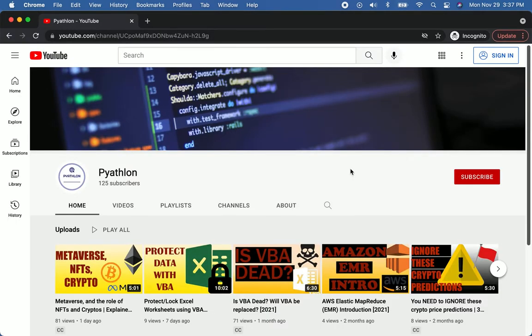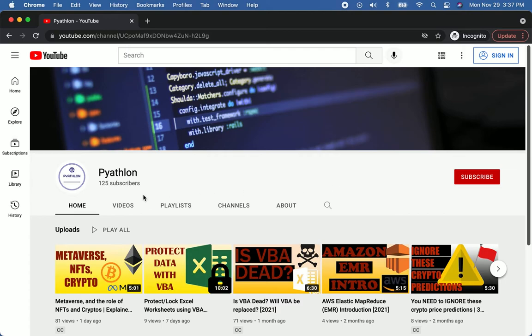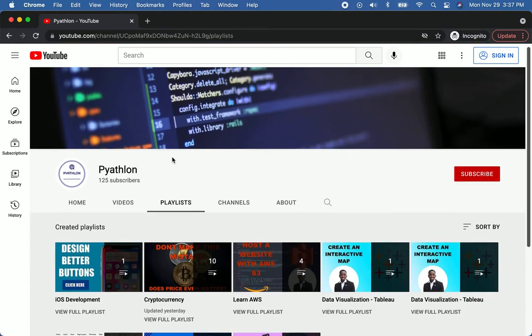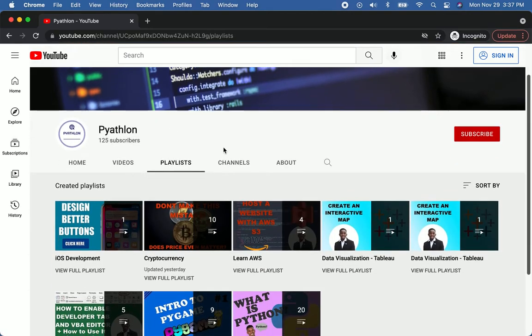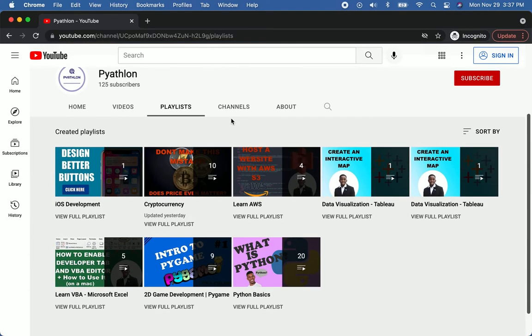Before you go, I would like to take this time to ask you to subscribe to Pyathlon on YouTube as well as follow us on Instagram and Twitter. We have a lot of videos and we have a lot of videos coming in the future. If you go to our playlist, you'll see that we have videos on a wide array of topics.